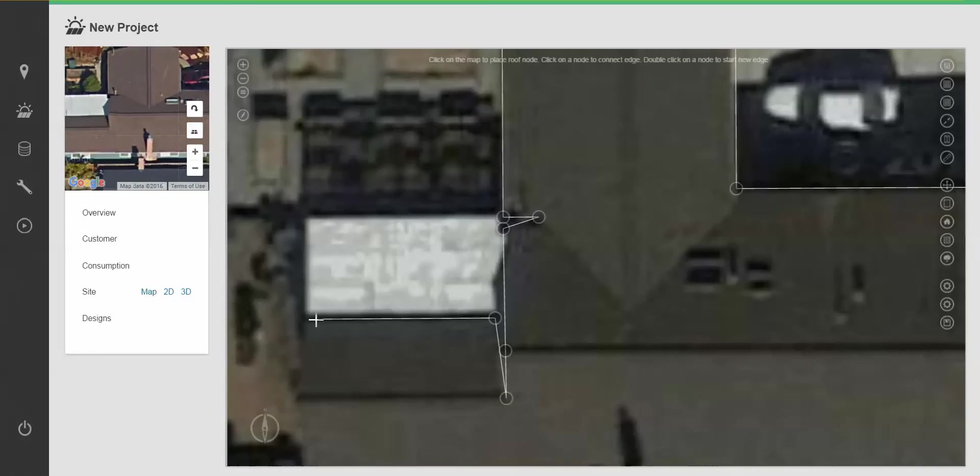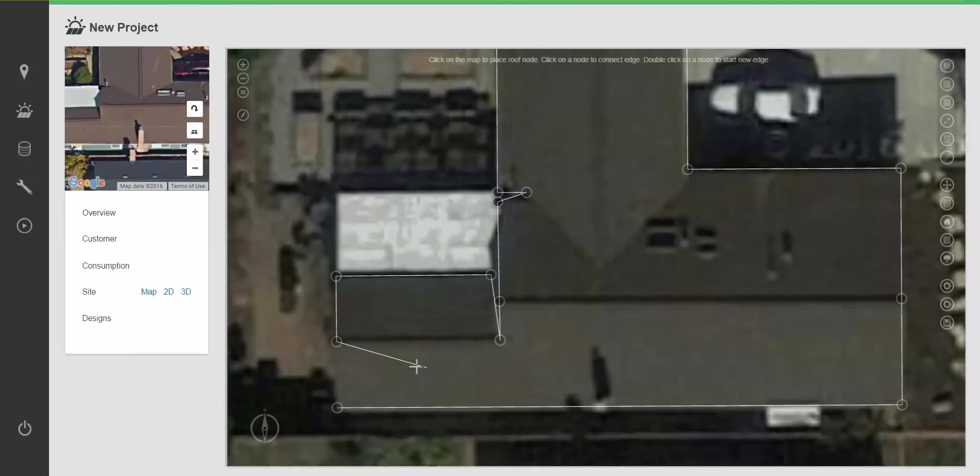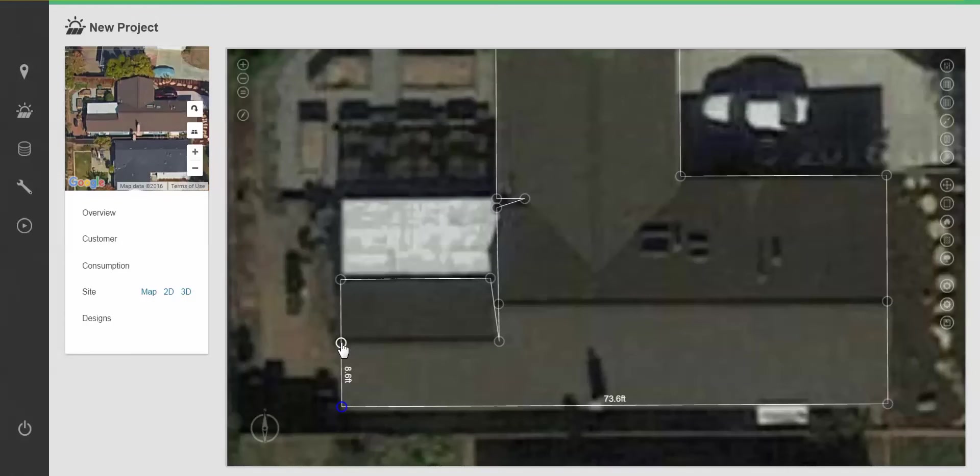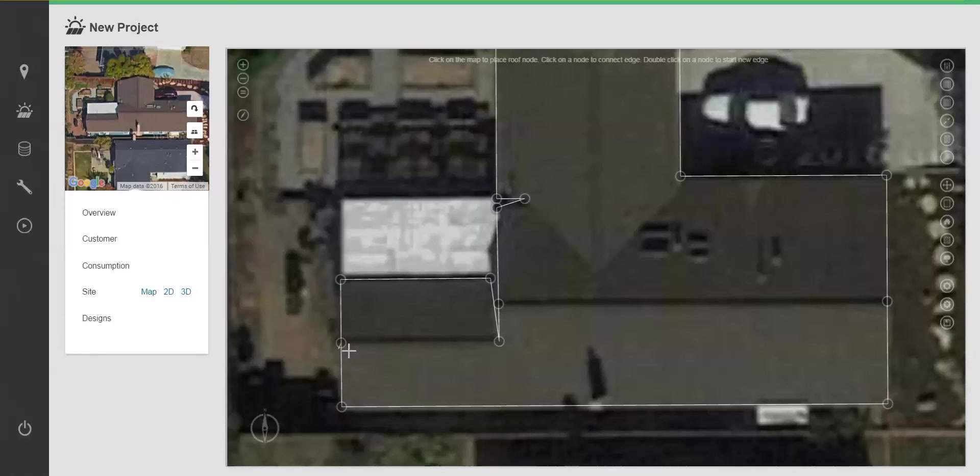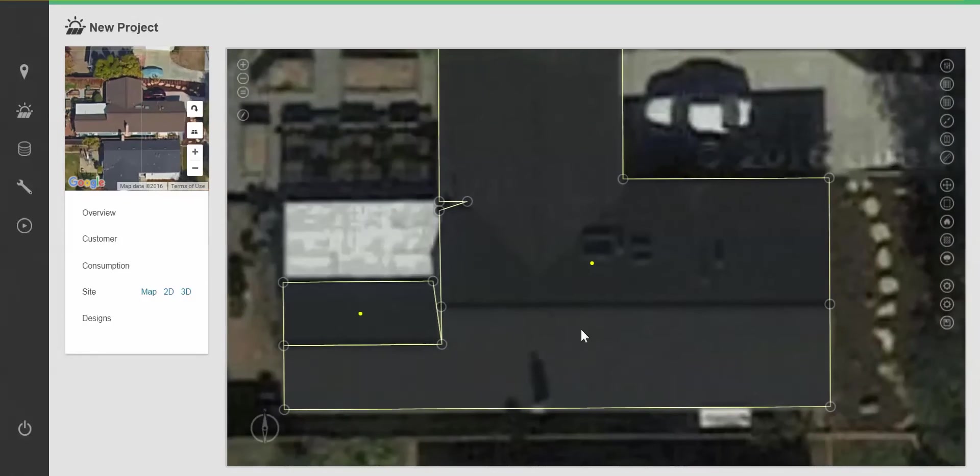If you hold down control, you can override the auto snap feature. Now, I'm going to double click from a node to get started again and continue connecting nodes and lines.